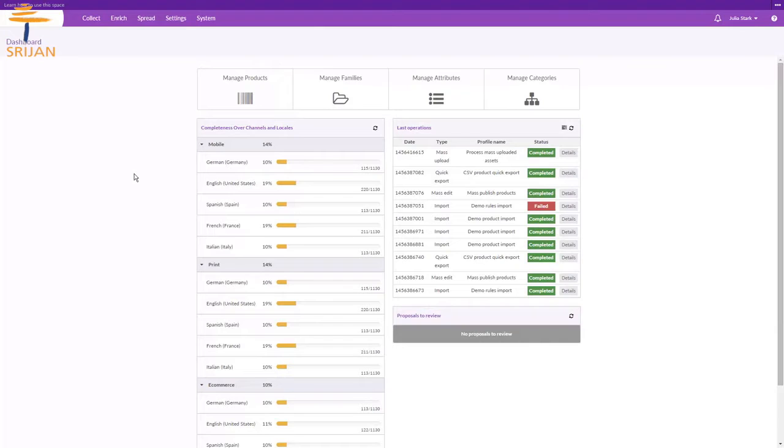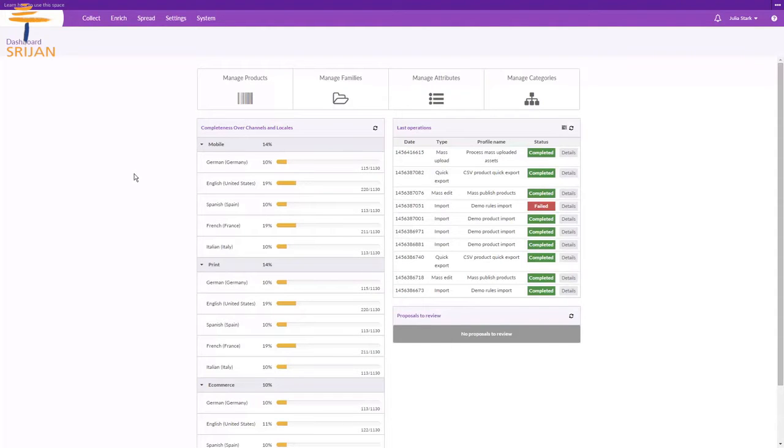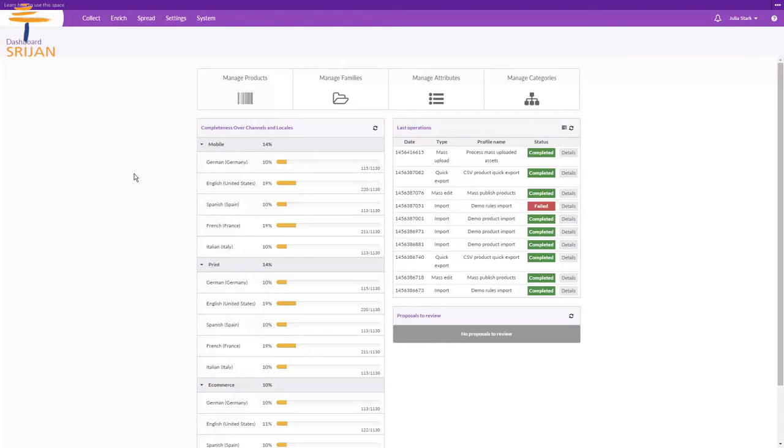It is an independent part of the P.I.M. to collect and classify the assets and is only available with the Enterprise Edition. The persons who work on the P.A.M. are generally not the ones who work on the P.I.M. They could be photographers, designers, or simply assets managers.